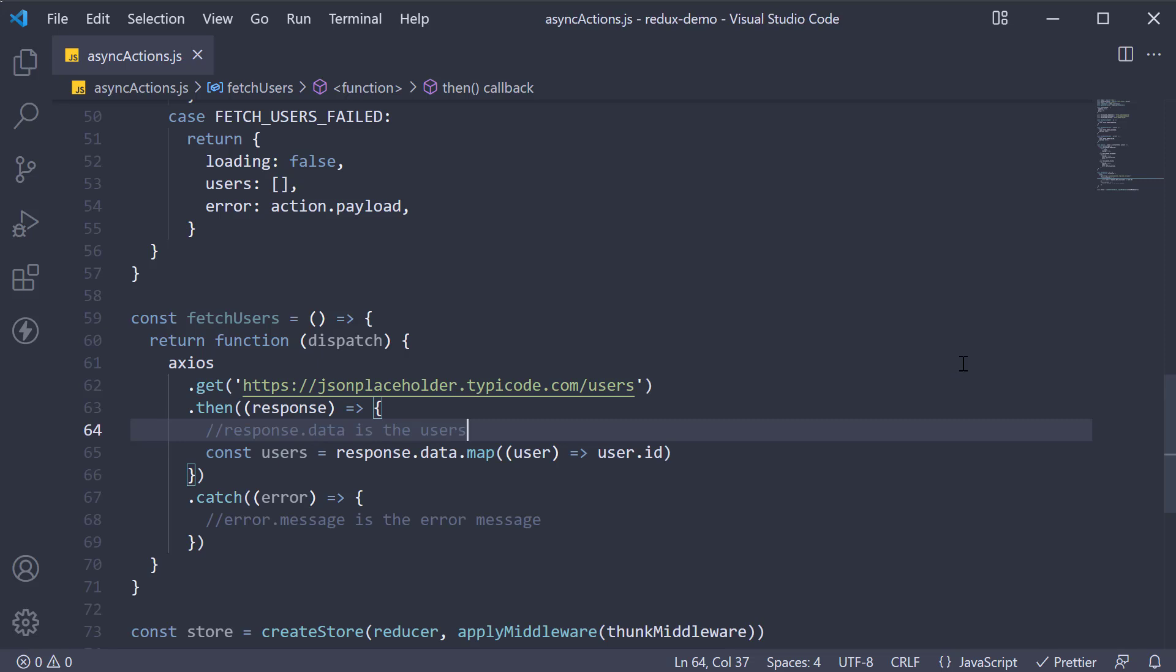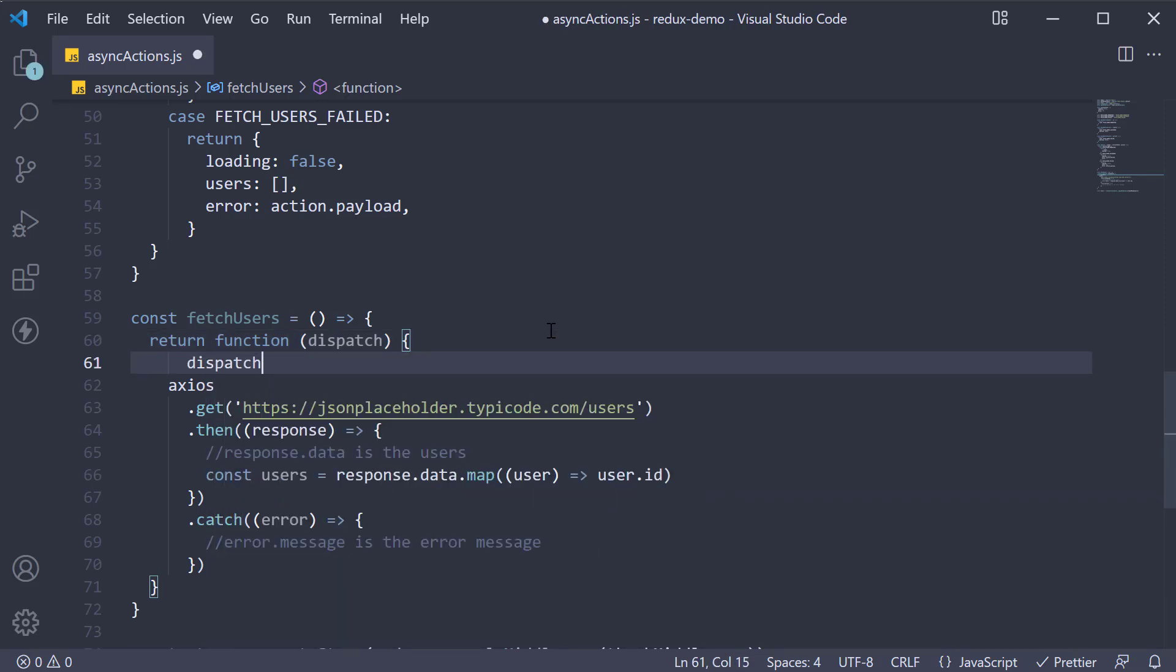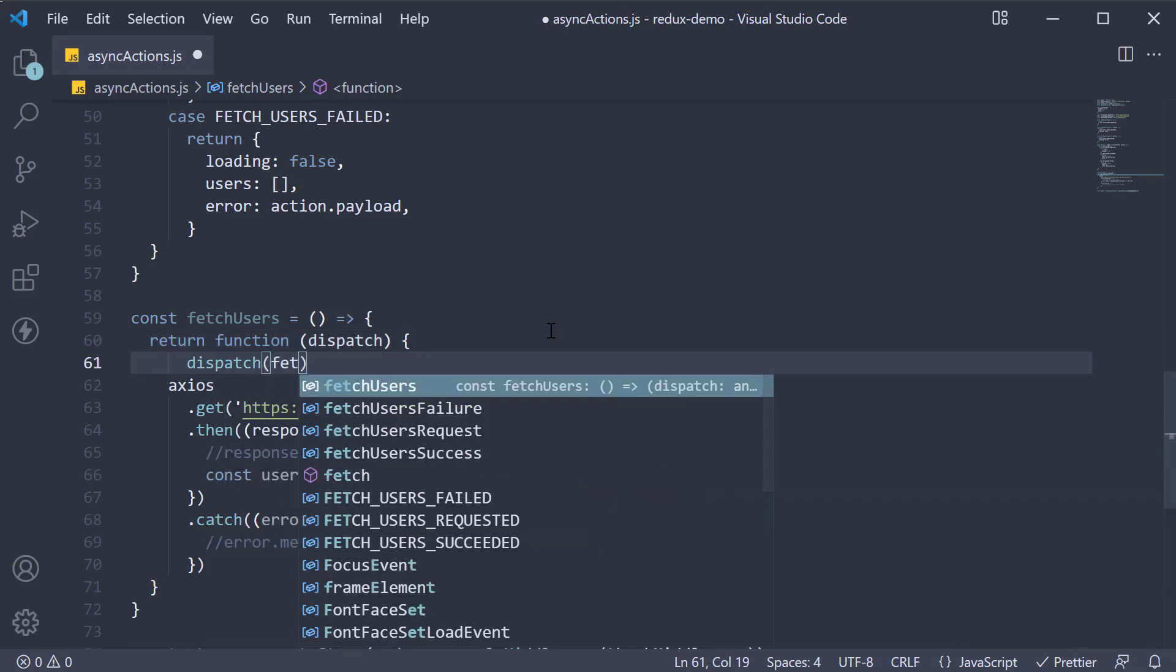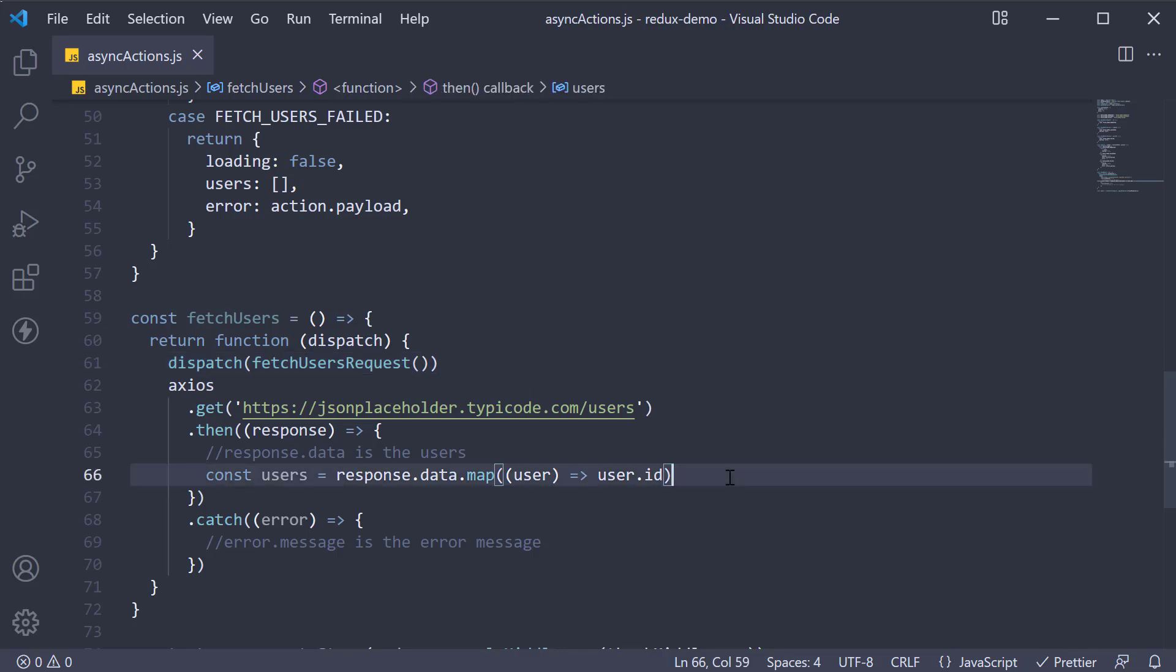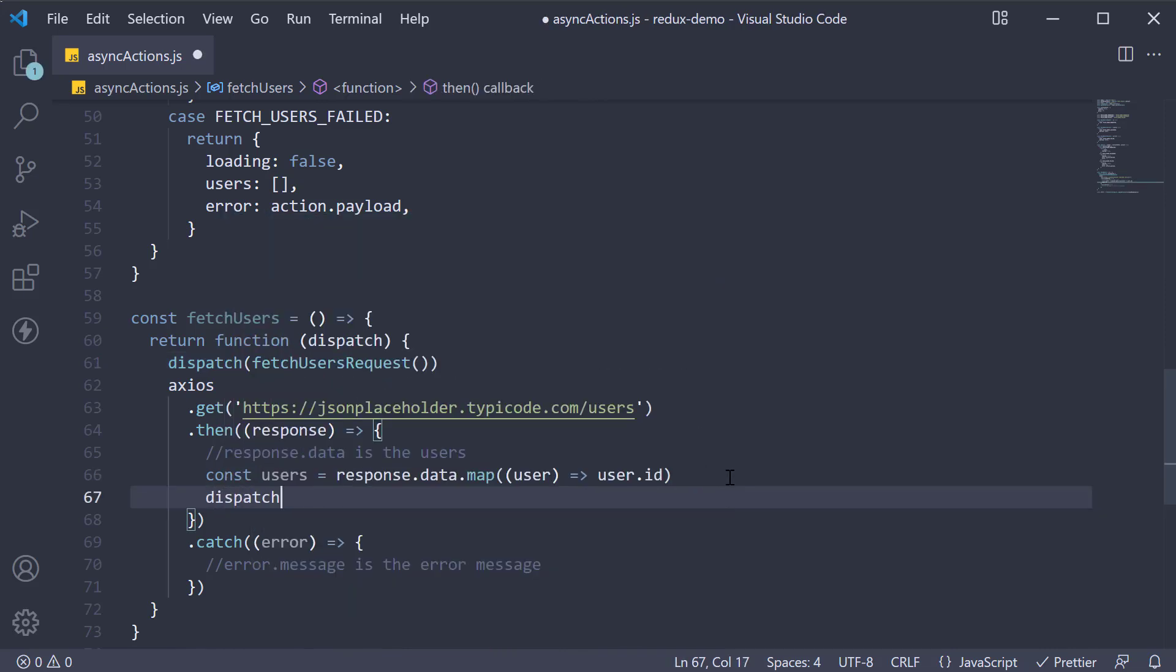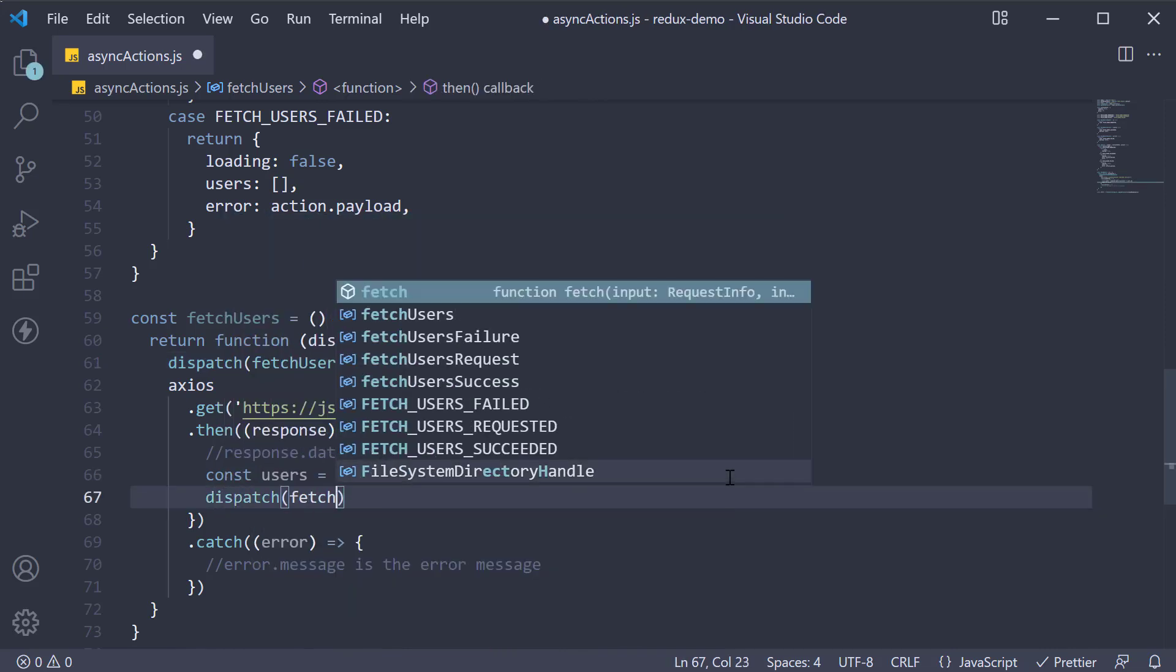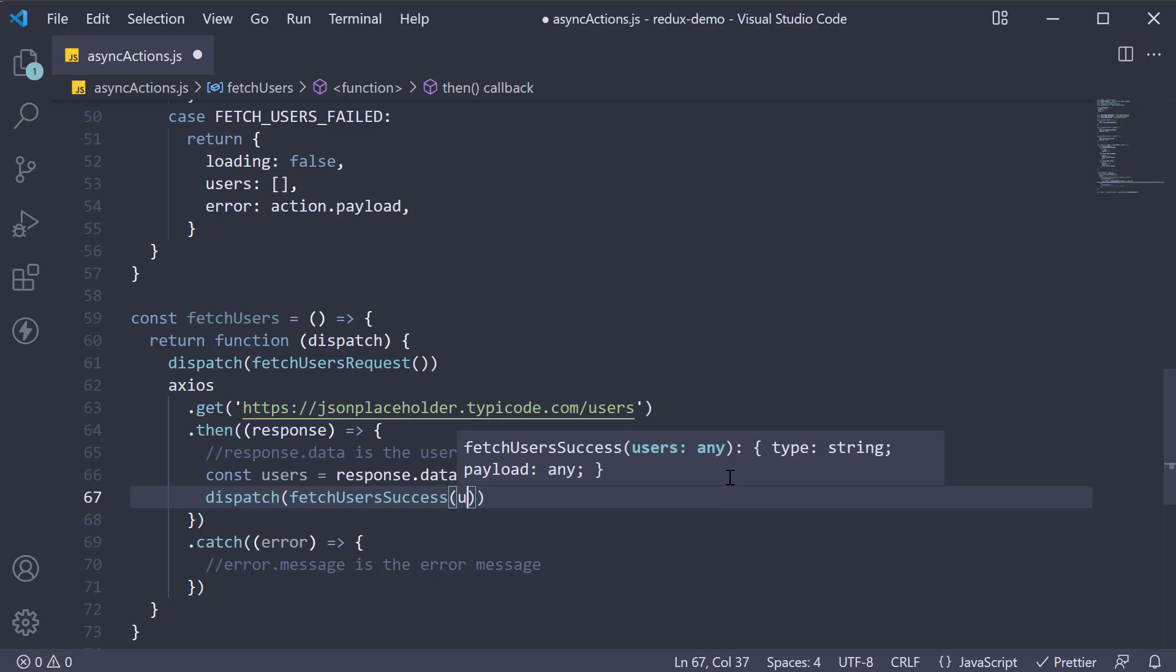Similar to how response dot data is the users. All right we have made our axios request. Now we dispatch the appropriate actions. Before we fire off our API call we dispatch fetch users request. This action creator will basically set loading to true. When we get the response we are going to dispatch fetch users success passing in the list of user ids.